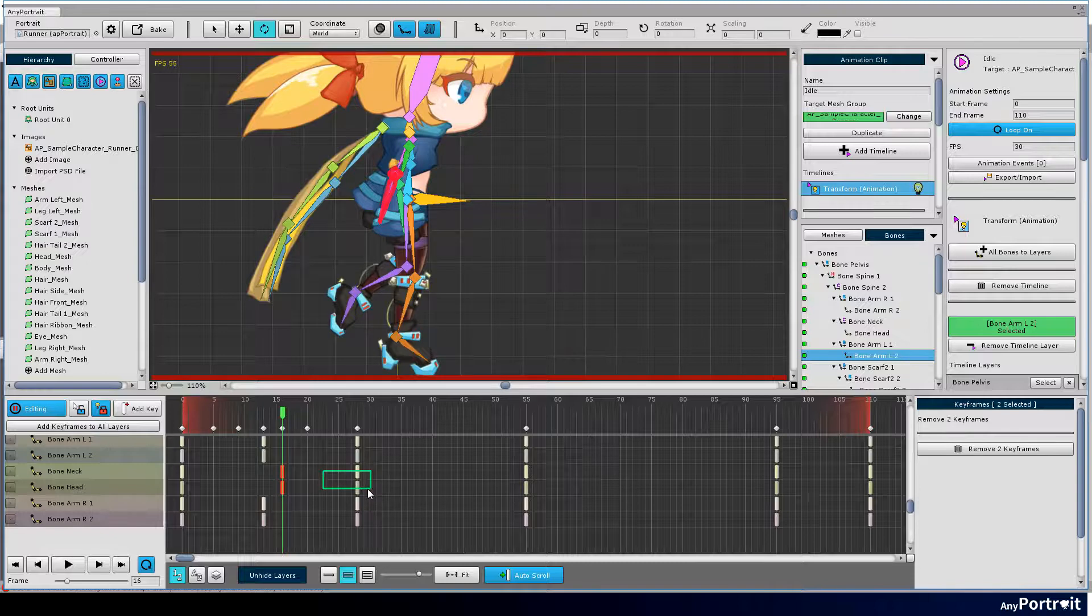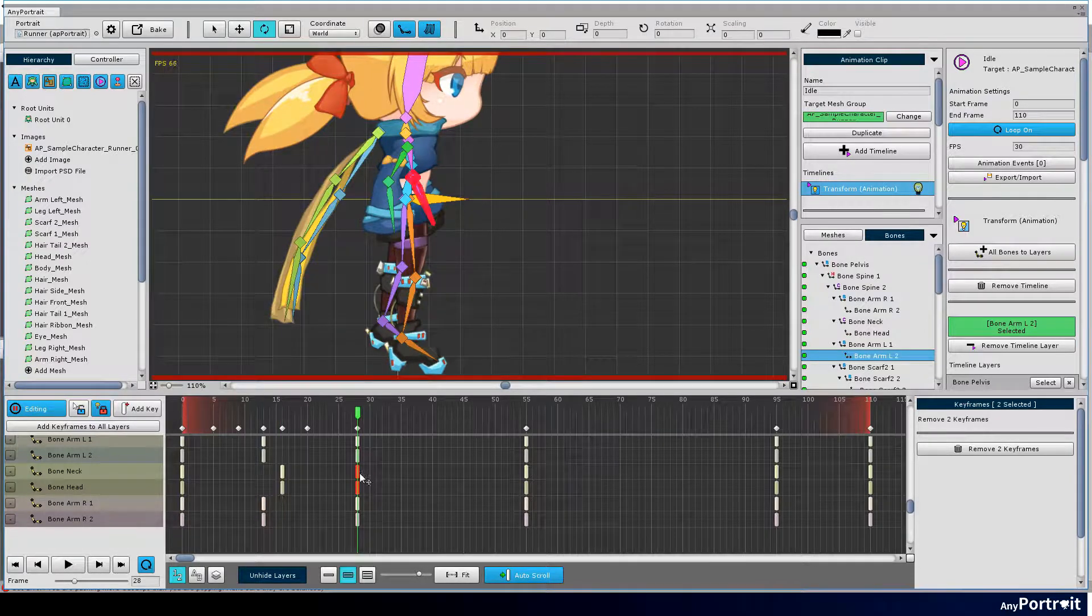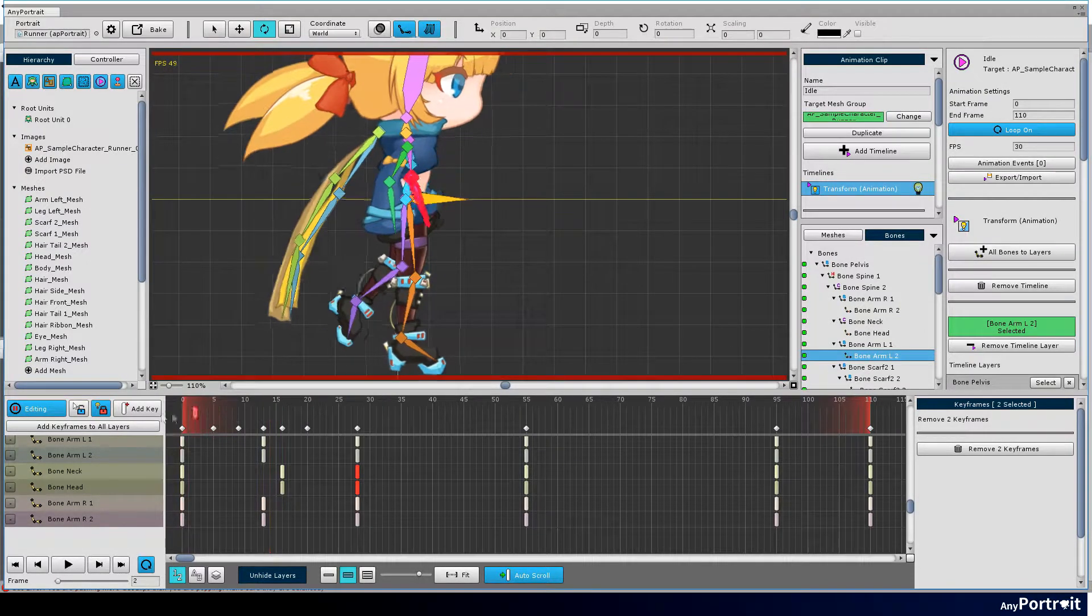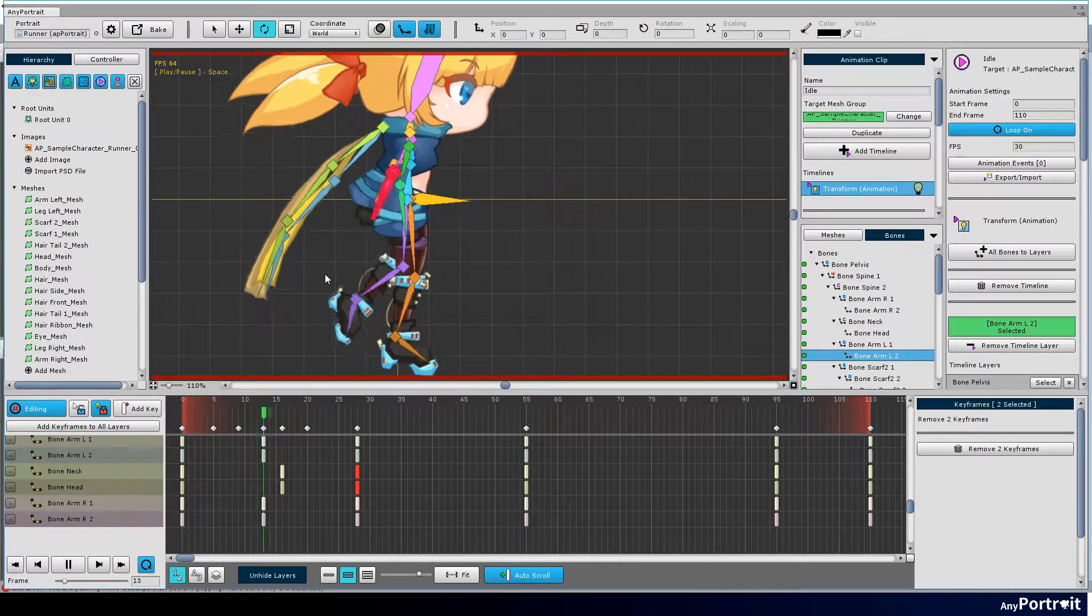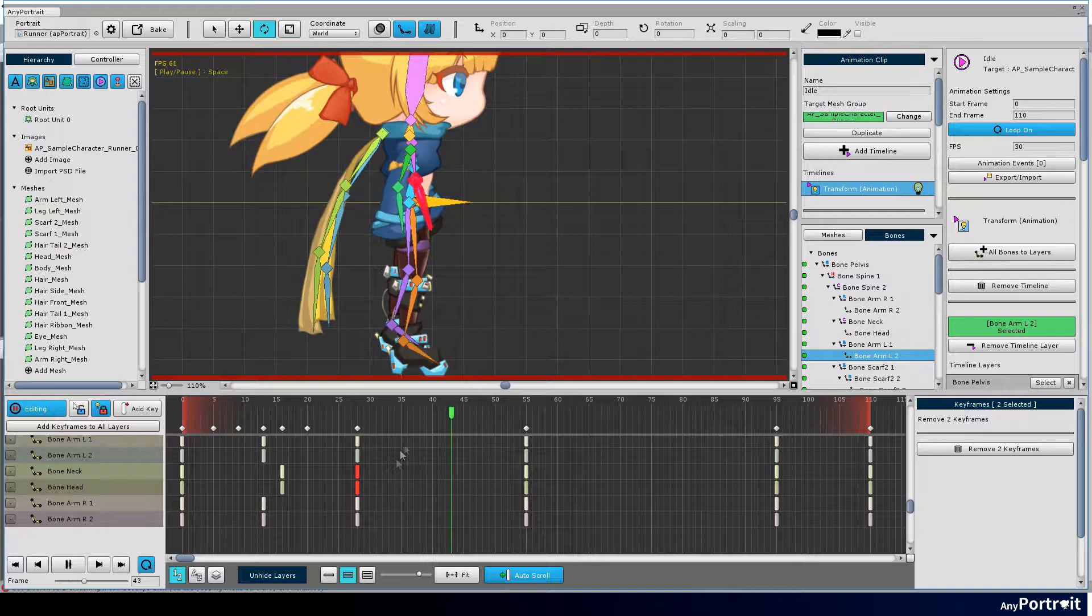Modify the position of some keyframes because they are awkward if the positions of the added keyframes are all the same.